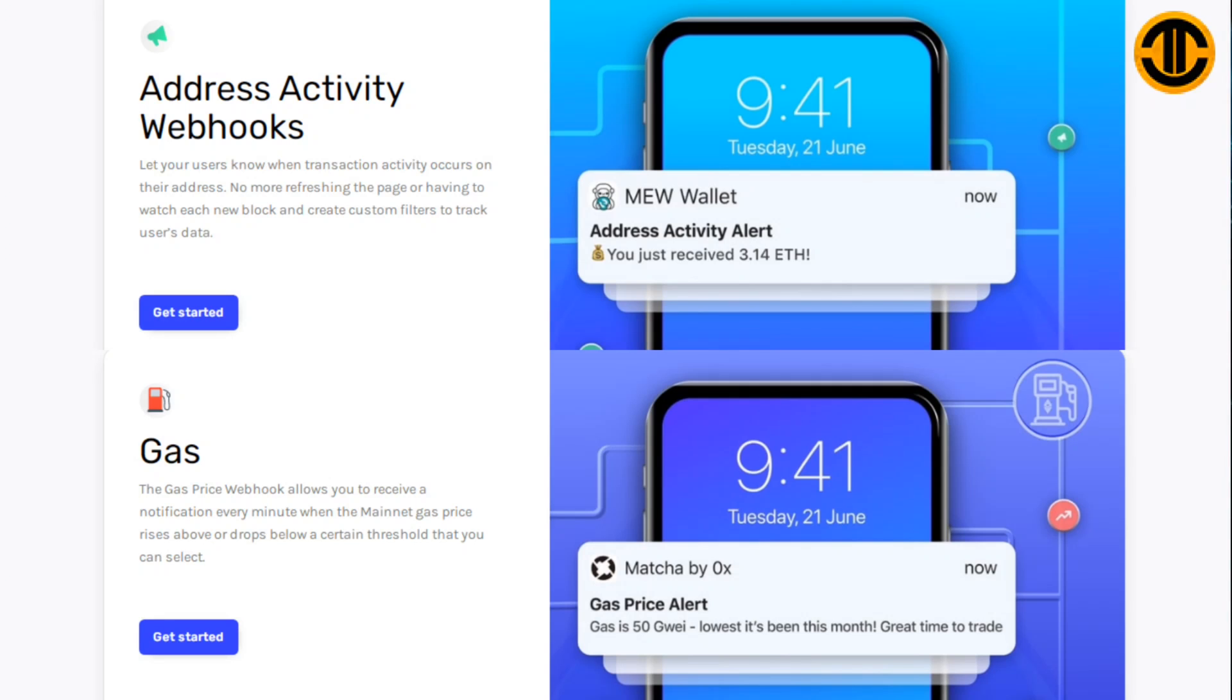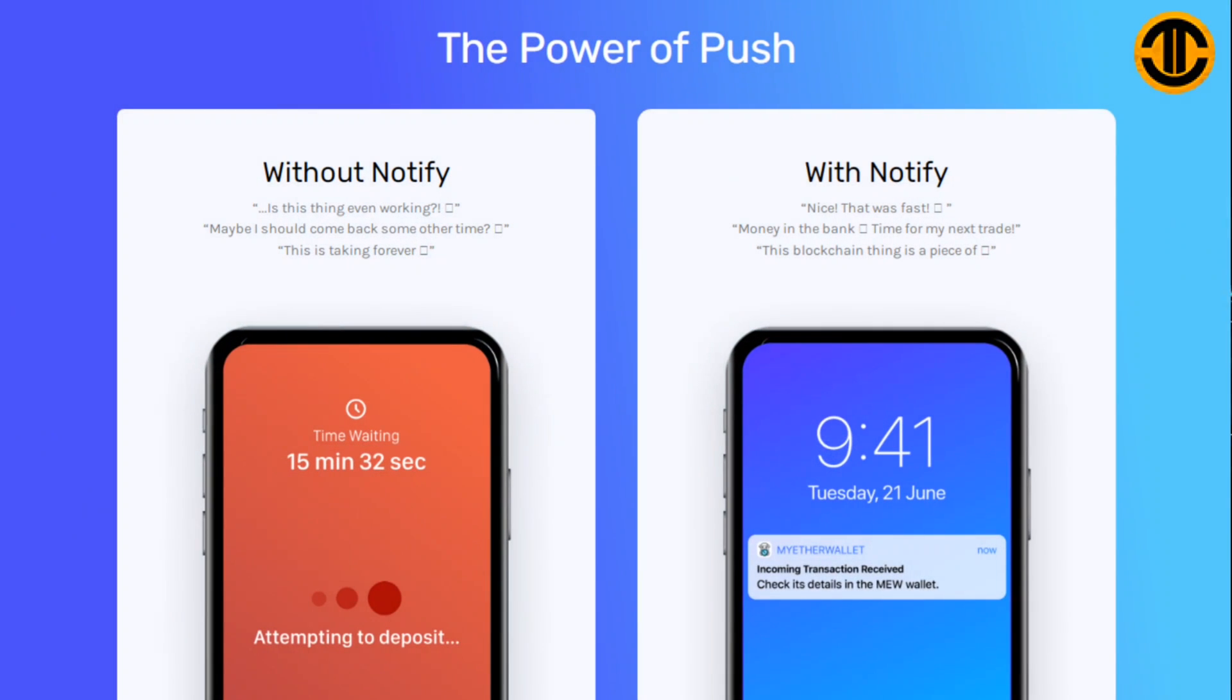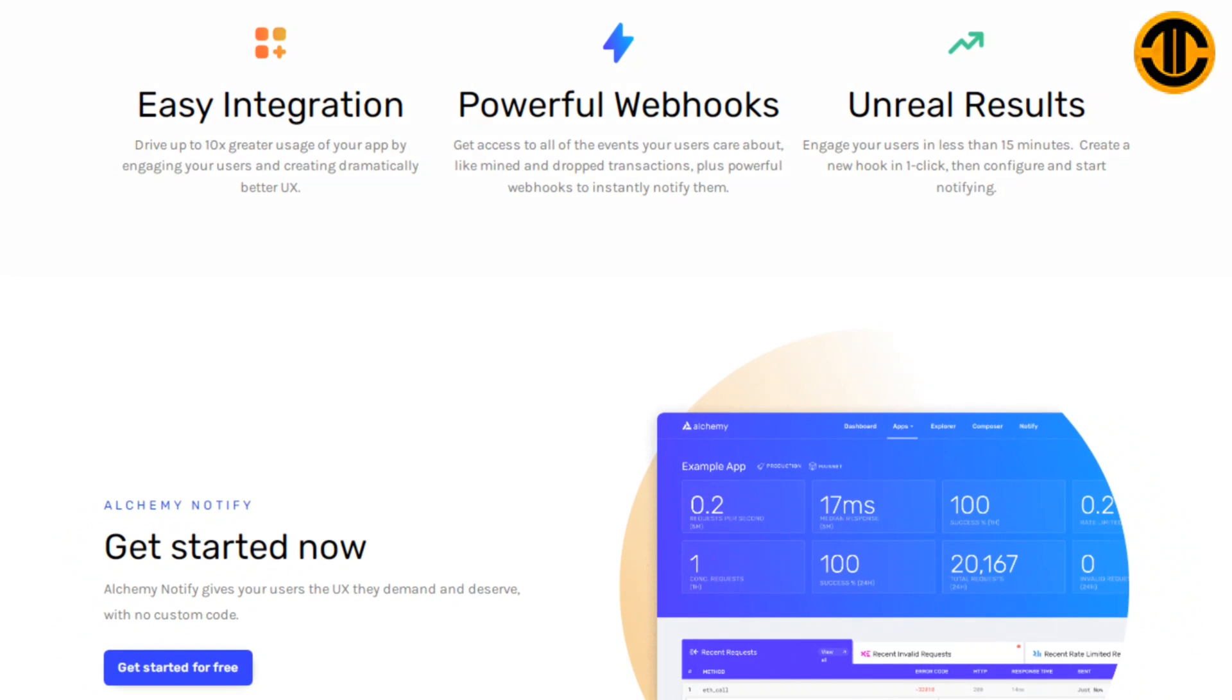The power of push. Without Notify: Is this thing even working? Maybe I should come back some other time, this is taking forever. With Notify: Nice, that was fast! Money in the bank, time for my next trade. This blockchain thing is easy.